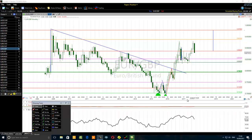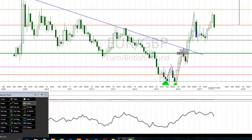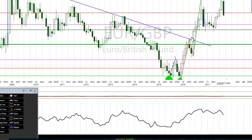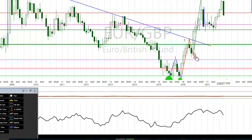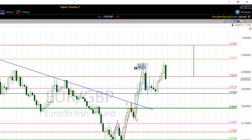A few months ago I recorded a video about the euro-dollar currency pair, and during that time we labeled this as the first wave. The Elliott wave count is dynamic — it's one step at a time with the information we had at that point in time. We identified the second wave, then the third wave right there, and we were expecting the fourth wave to pull back somewhere in this zone.